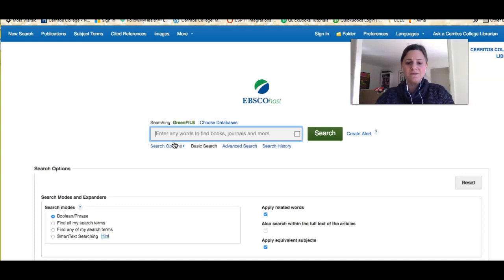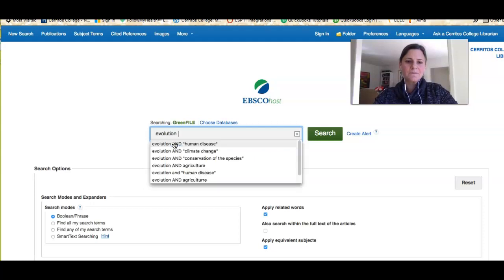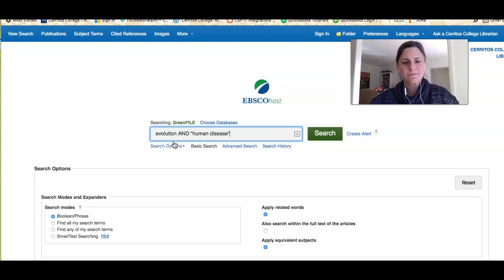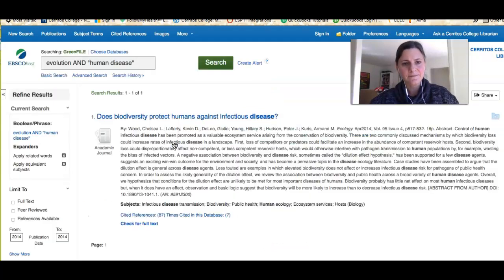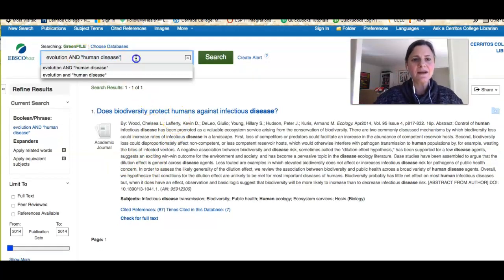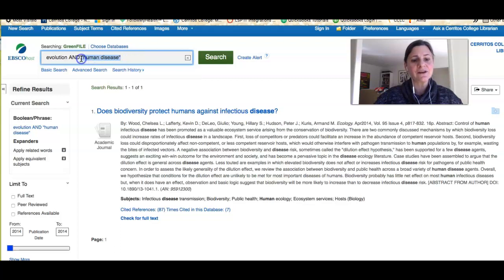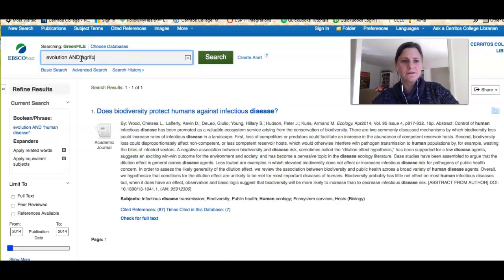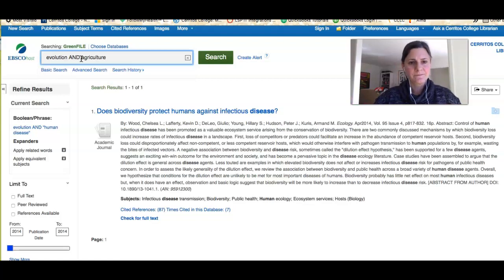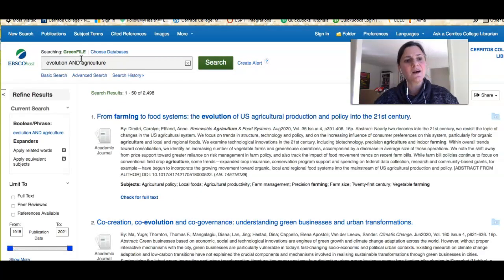Let me show you a couple more databases. We have Green File, which is another collection of information with the same kind of interface. I can do the same search — evolution AND human disease — and I get far fewer results in this database. But for a different kind of search, say evolution AND agriculture, I get a lot more results.